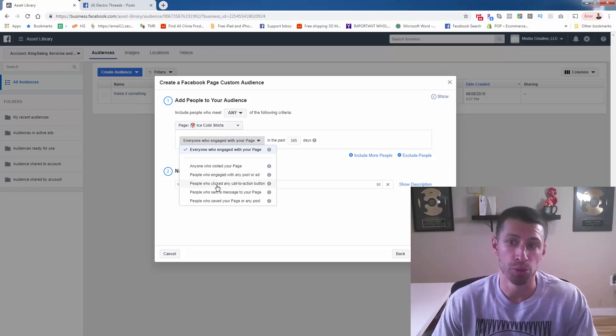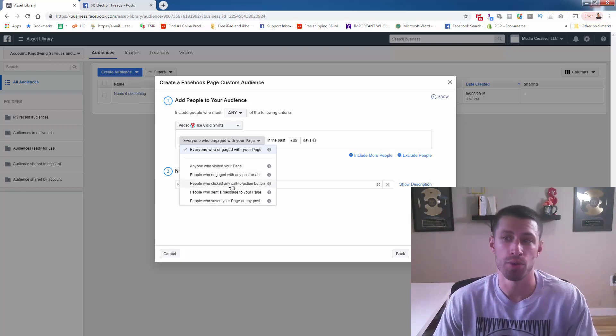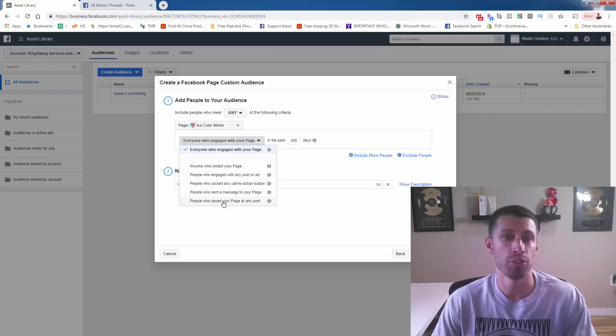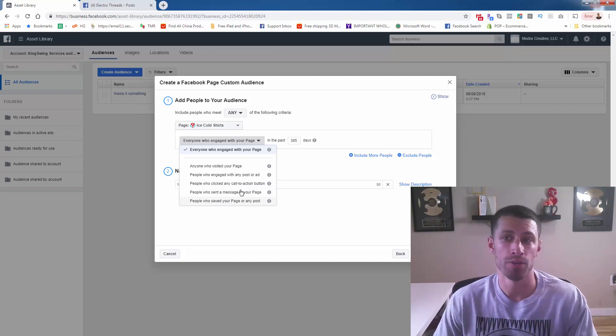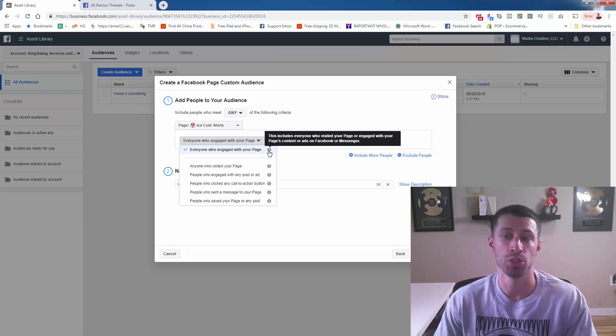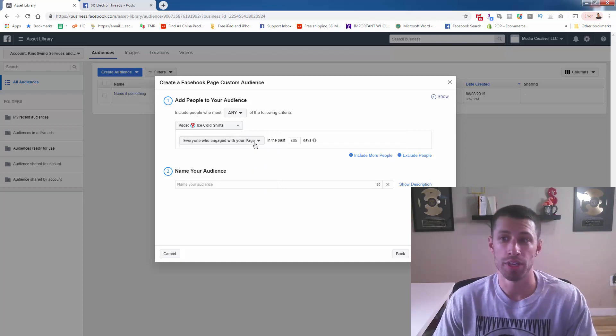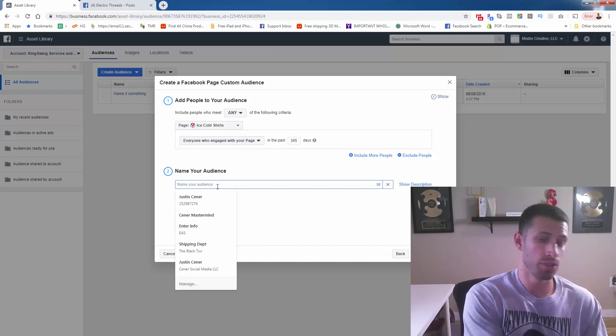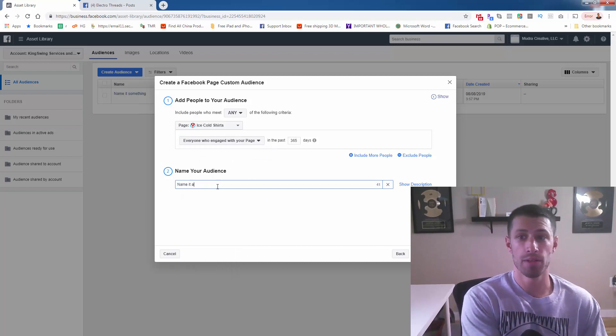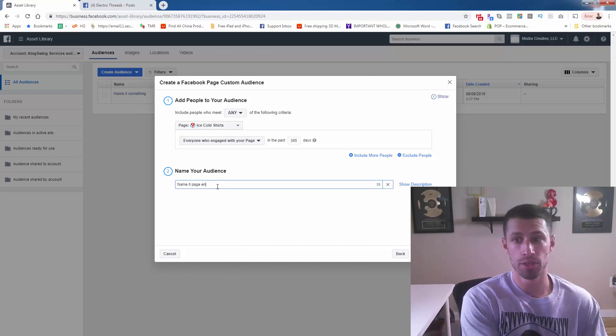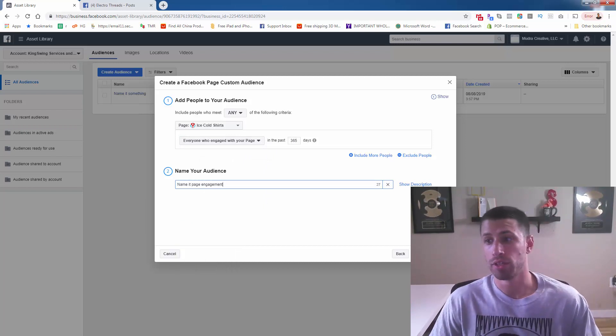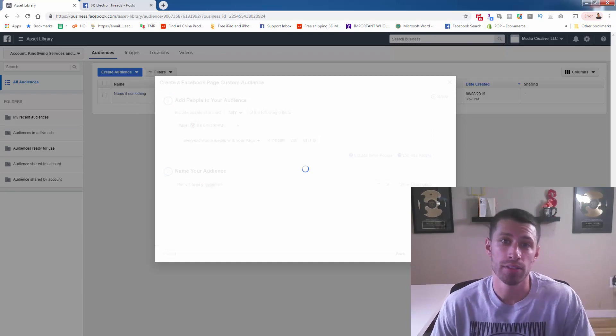People who clicked any call to action button, people who sent a message to you—that's powerful. People who saved your post is also powerful, but you're just going to do this one on top because it's going to include everything. You're going to include everything. It's really that easy. 365 is the max. All you need to do is just name it something good and you click create audience.